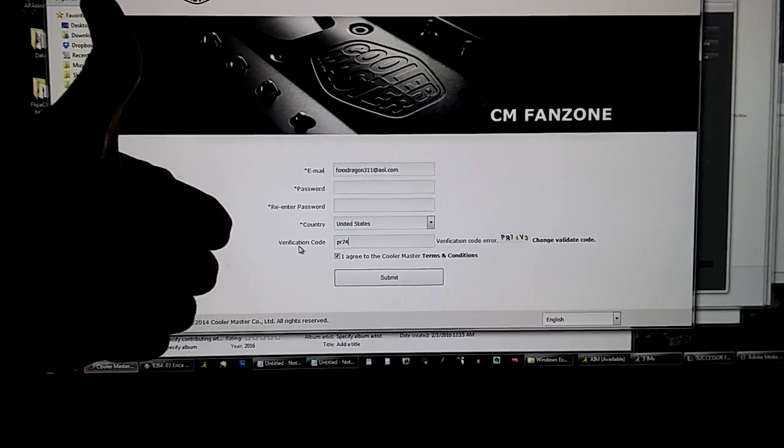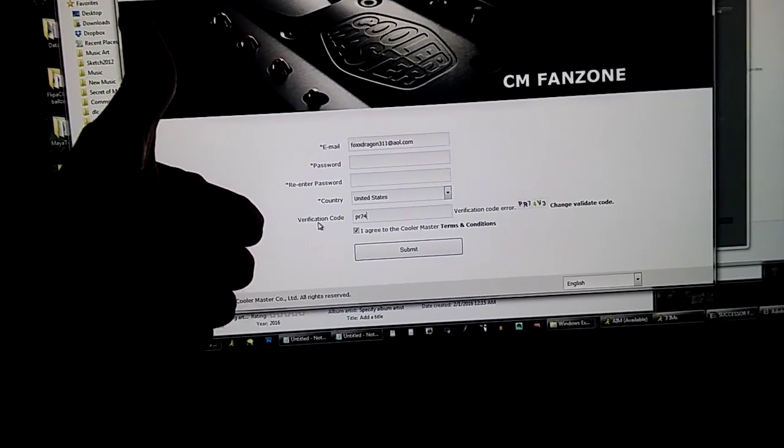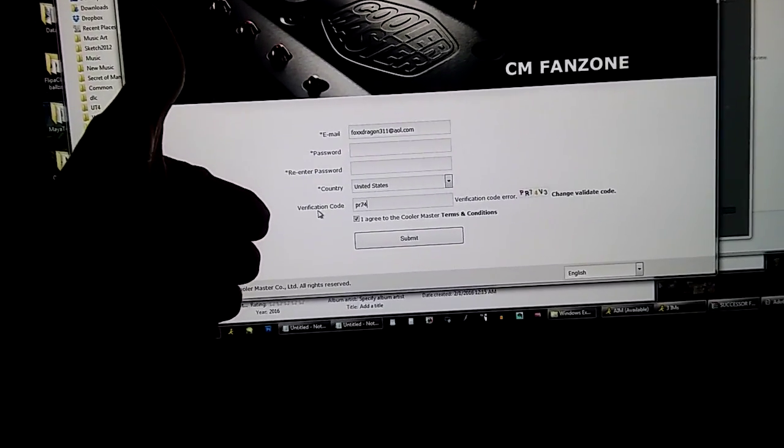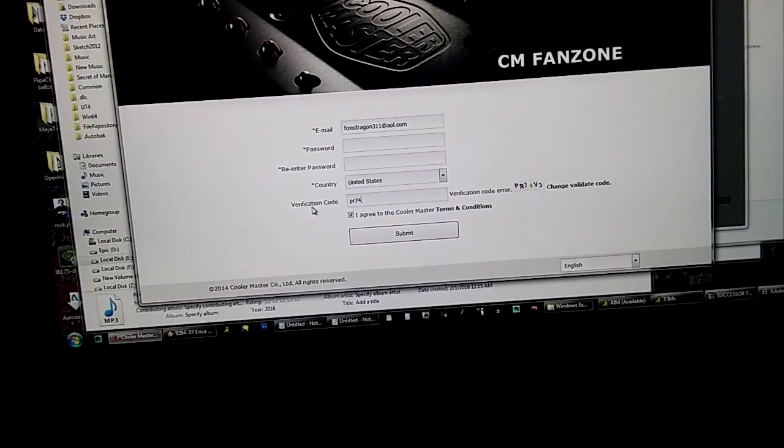Great job Cooler Master. Raises for everybody. Let's all go get drunk.